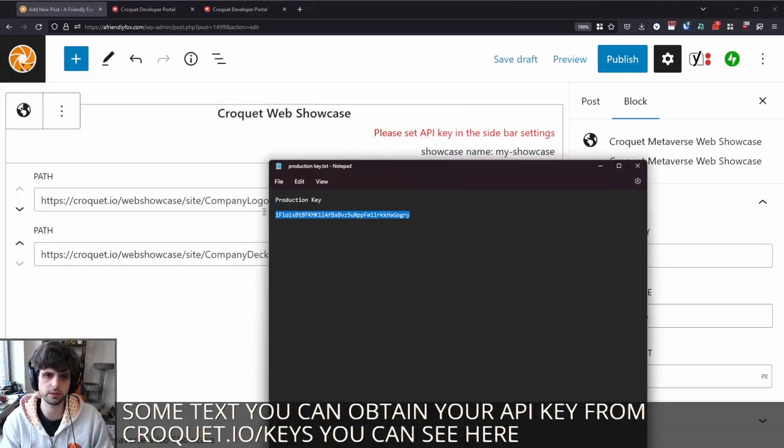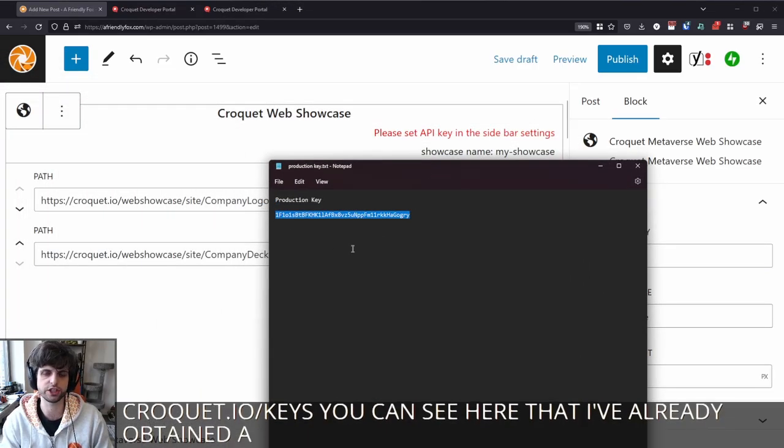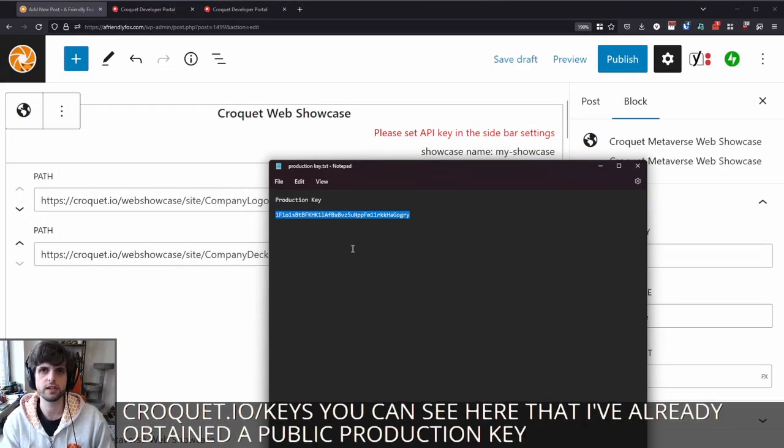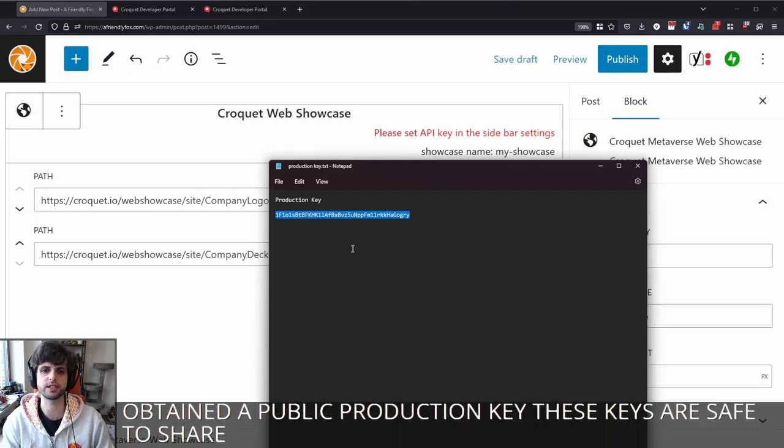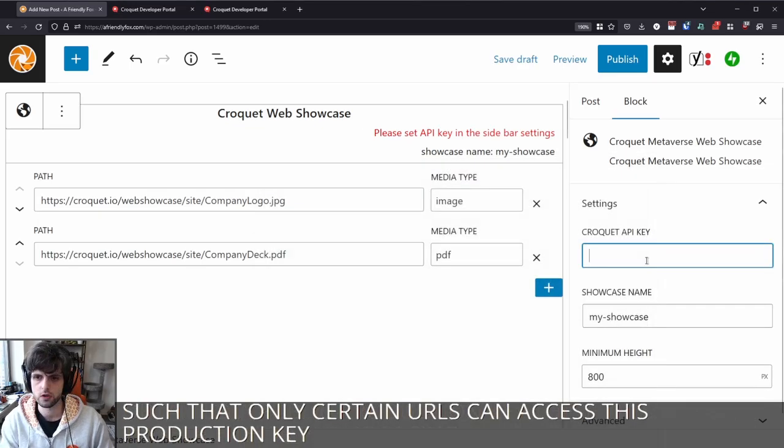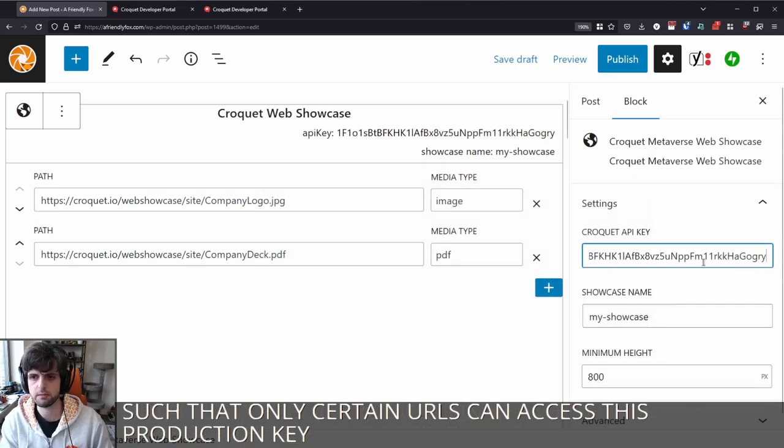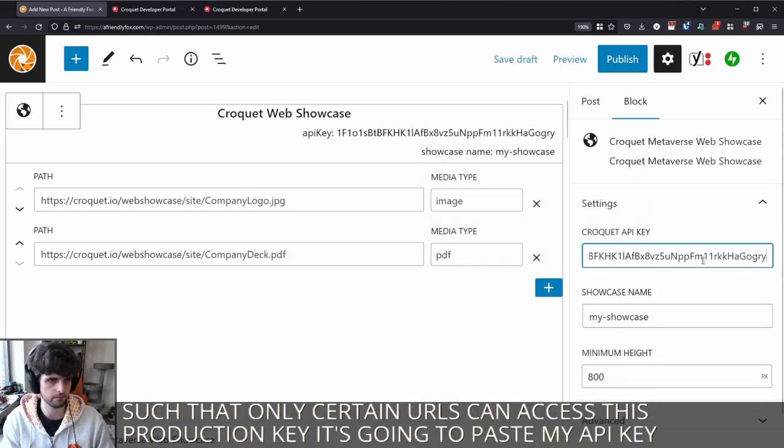You can see here that I've already obtained a public production key. These keys are safe to share. They're public facing. So I'm going to paste my API key in here.